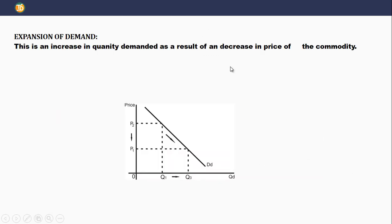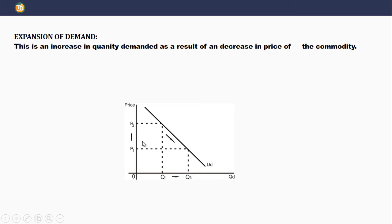Change in quantity demanded can be divided into two. Number one, we have expansion of demand — some schools of thought also call it extension of demand. Expansion of demand is increasing quantity demanded, and it is caused by a decrease in price of the commodity. Looking at the diagram, we were at price two with quantity one. When price fell to price one, quantity increased to quantity three. This increase in quantity is caused by a decrease in price, so it is called expansion of demand.